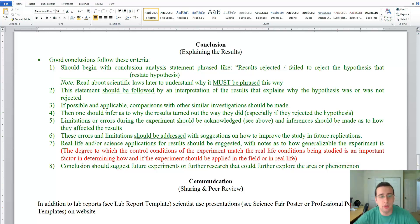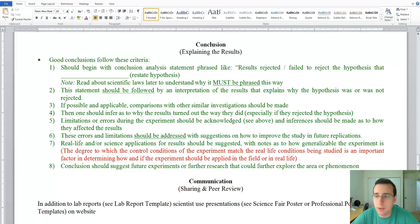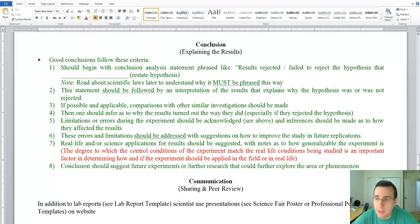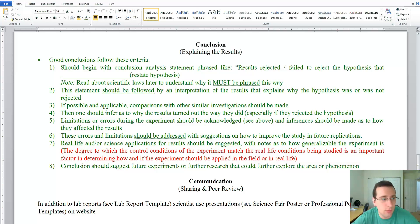We are approaching the end of our explanation about how to write a good lab report, and as such we are here to talk about the conclusion. This ties in with one of the last steps of the scientific method, where you basically are going to be interpreting the meaning of your results and tying it in with what you've learned from your experiment. These are the criteria I'll be looking for when you're writing your conclusion.